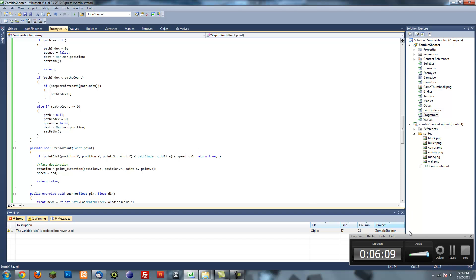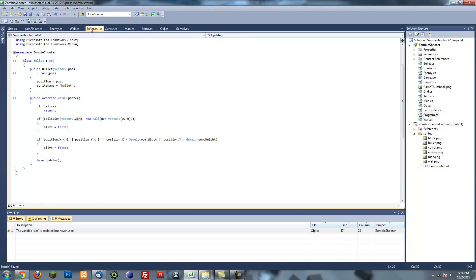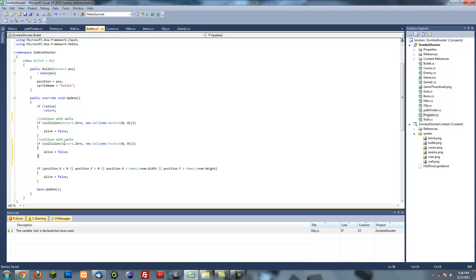Okay, let's go over collisions with bullets. So this is the collision with walls. Now we're gonna have collision with enemies and we're just gonna change this to enemy.